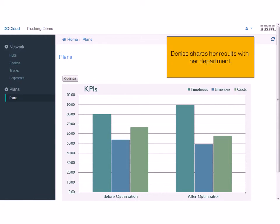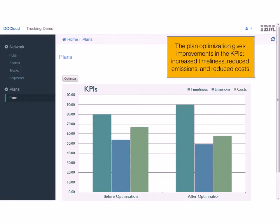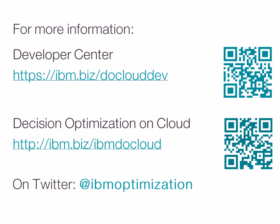Denise can share her results with her department. The Plan Optimization gives improvements in the KPIs: increased timeliness, reduced emissions, and reduced costs. For more information, visit the Developer Center or follow the Twitter account IBM Optimization.